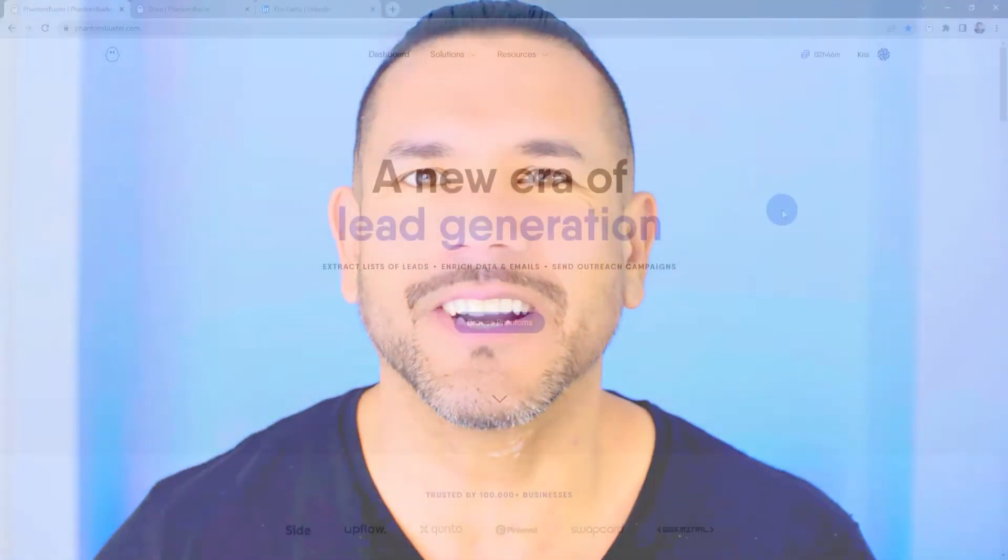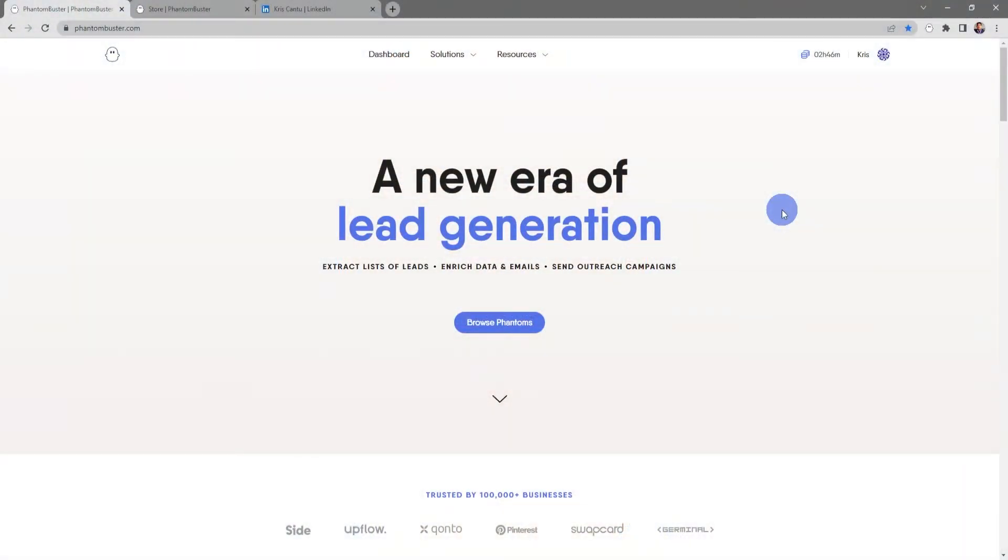Hey guys, Chris here with PhantomBuster. In this video we're going to look at the LinkedIn Profile Scraper available on phantombuster.com, which will scrape all of the available data from LinkedIn profiles including emails. Let's get started.